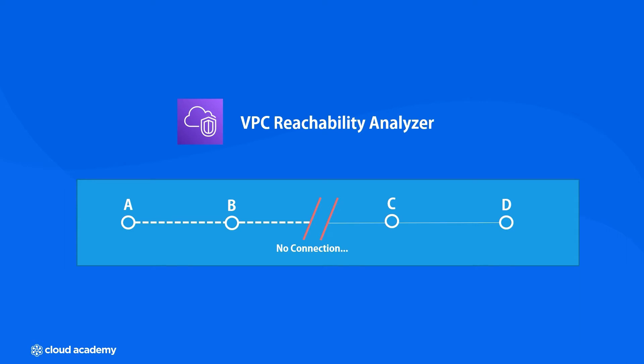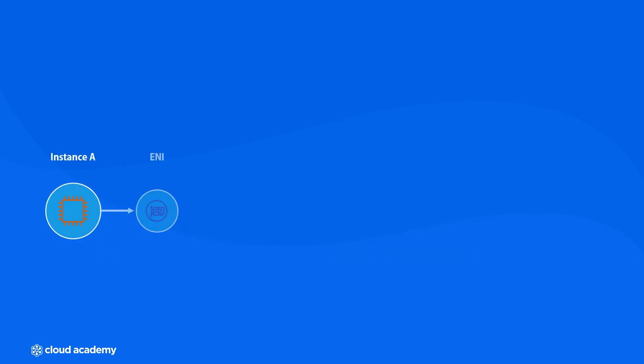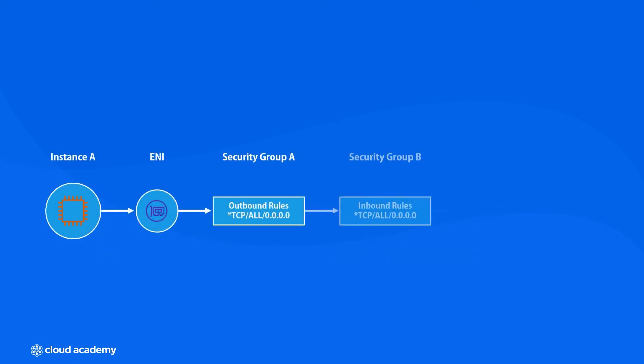For example, if you wanted to test the connectivity between instance A and instance B within the same subnet, it would look something like this. It would begin by starting at your designated entry point, instance A, then check to see if there's an ENI attached to that instance. Then, it would look for outbound traffic on the security group.